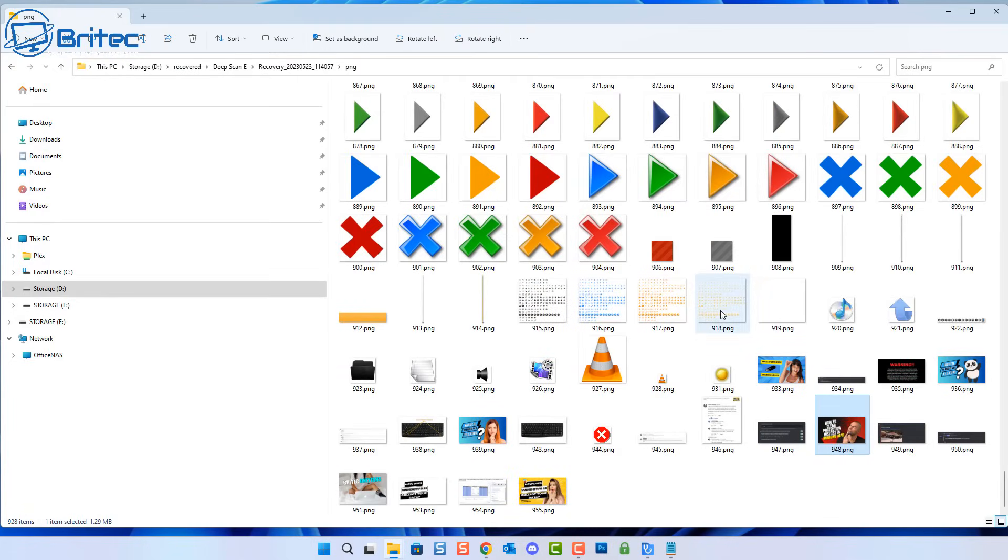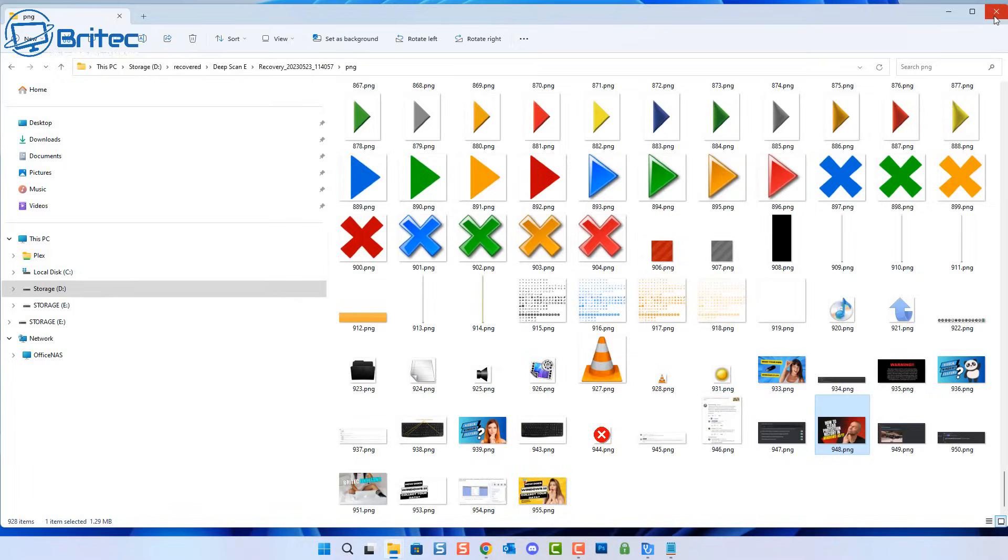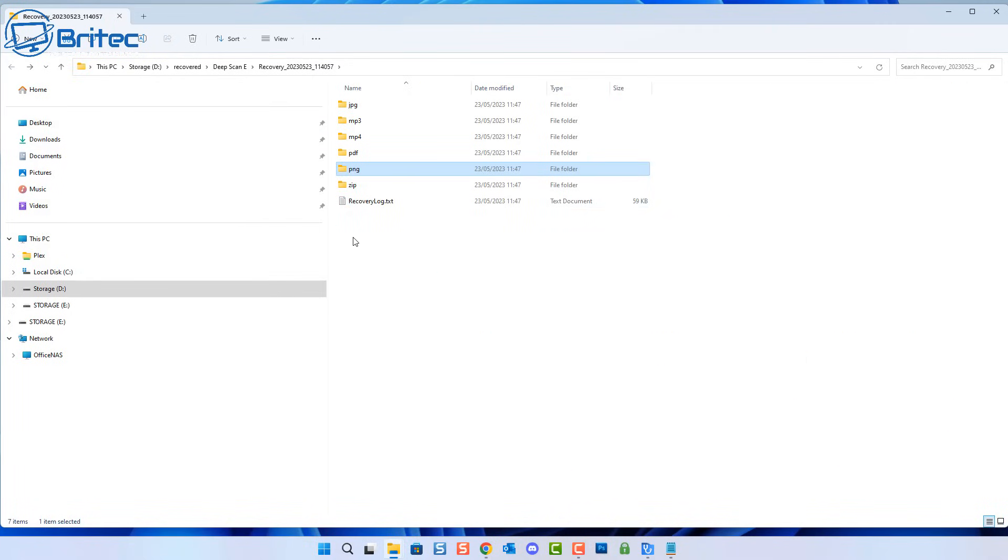Also, if you start to overwrite the drive using cleaning or scrubbing software like BleachBit or something like that, then you're probably never going to be able to recover data on that drive using this method. It's just not going to be possible.